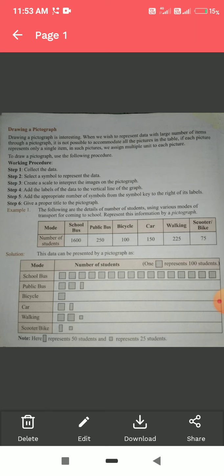The number of students using each mode of transport are: school bus — 1600 students; public bus — 250 students; bicycle — 100 students; car — 150 students; walking — 225 students; and scooter or bike — 75 students. This is the data we are given.